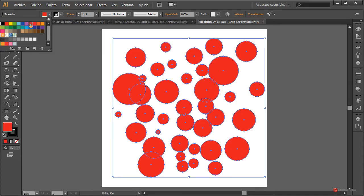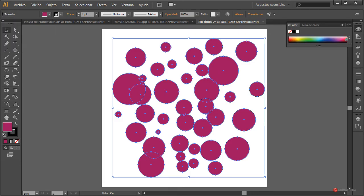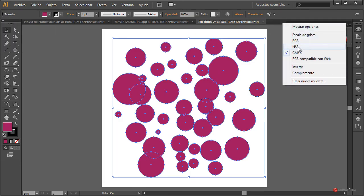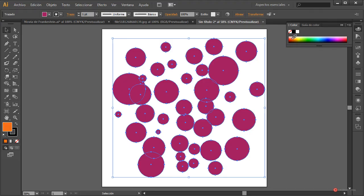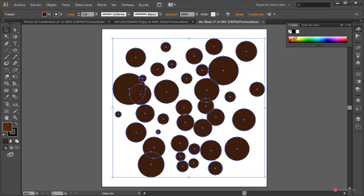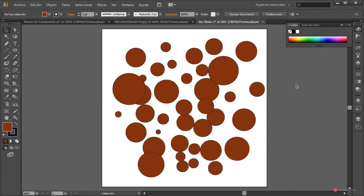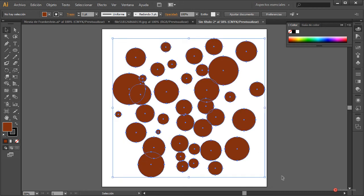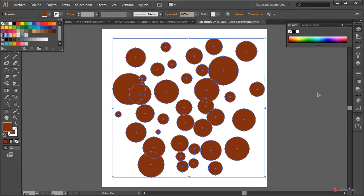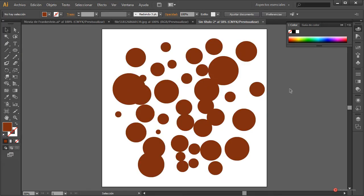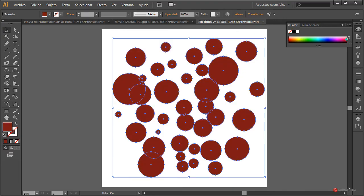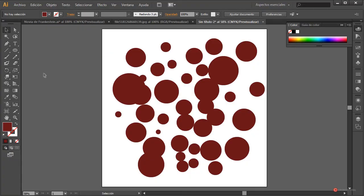A continuación vamos a seleccionar todos los elementos y vamos a aplicarles un color de base rojo, un pelín más oscuro. Vamos a modificarlo desde el módulo de color, cambiándolo a un tono un poco más oscuro dentro del ámbito del rojo. Volvemos a seleccionar y vamos a desactivar el trazo en todos los elementos.